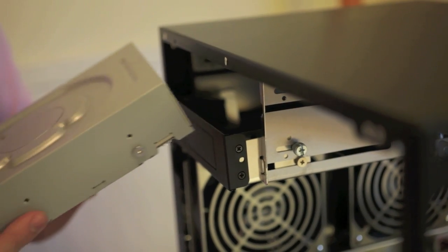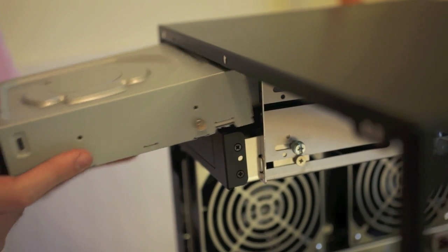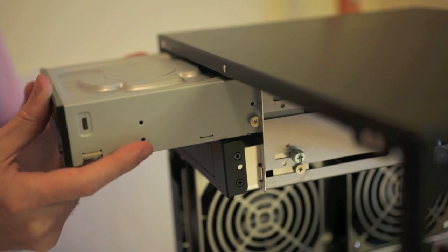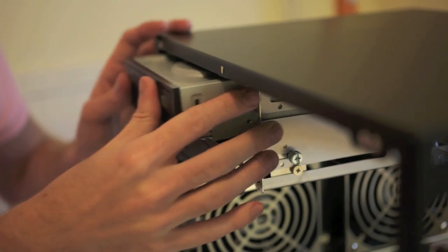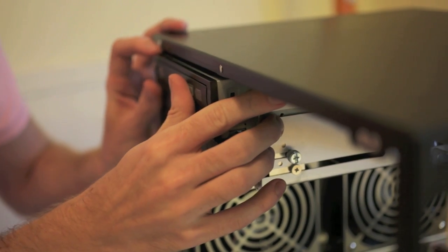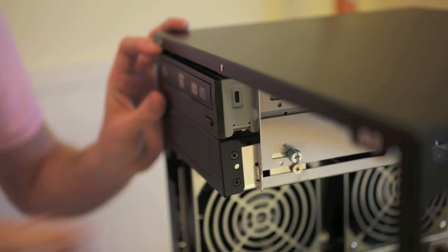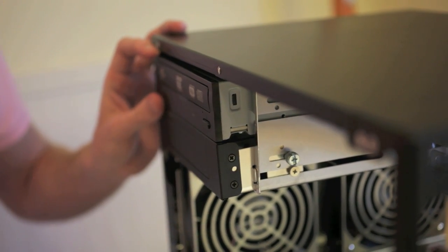The optical drive should be pretty self-explanatory. Just take the front plate off your 5 1/4 inch bay, slide the drive in, and screw it in tight if necessary.